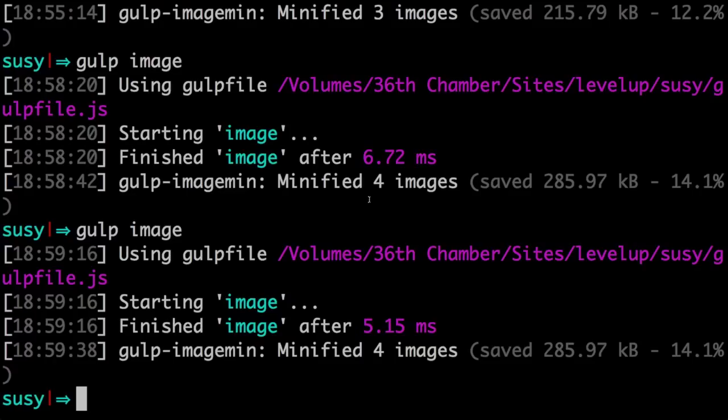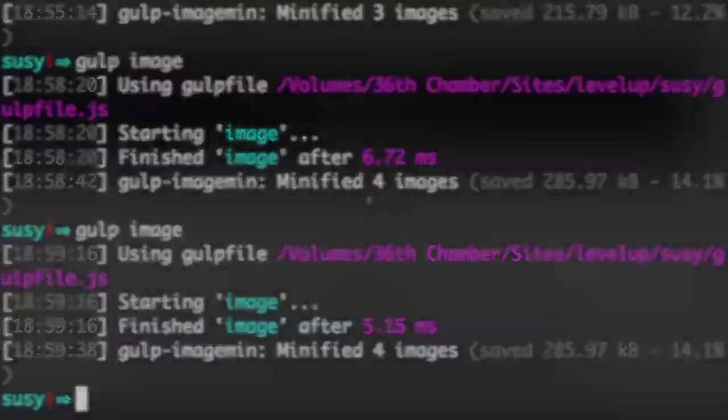A hundred kilobytes is a hundred kilobytes that you don't have to load. So check it out, gulp-imagemin. And that's how you compress your images with gulp.